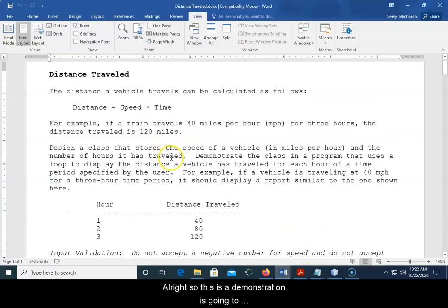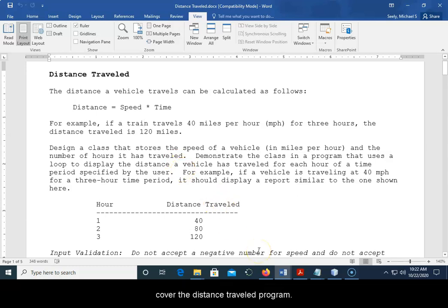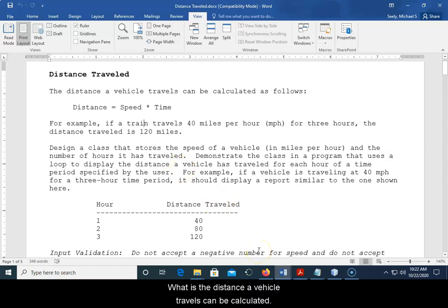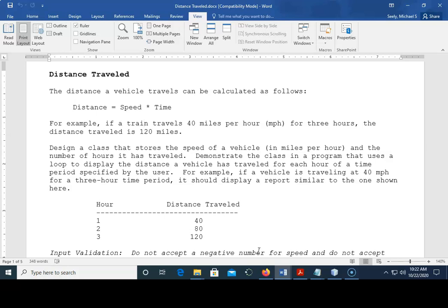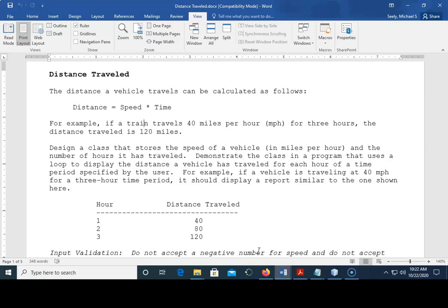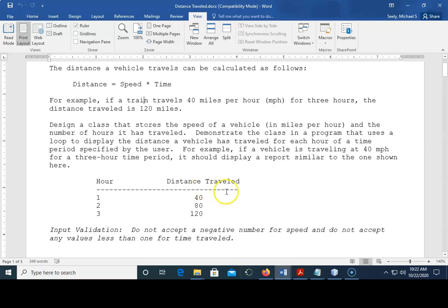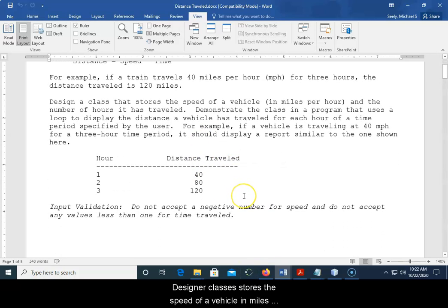Alright, so this demonstration is going to cover the distance traveled program. It says the distance a vehicle travels can be calculated as follows: you got distance equals speed times time. For example, if a train travels 40 miles per hour for three hours, the distance traveled is 120 miles.